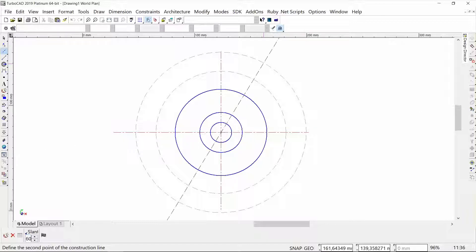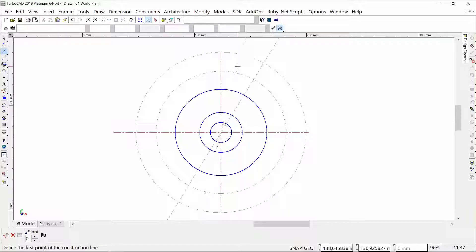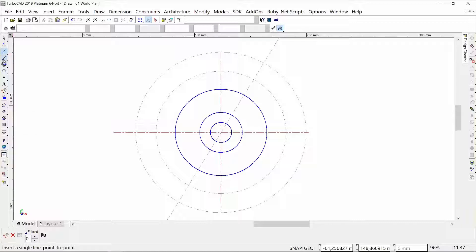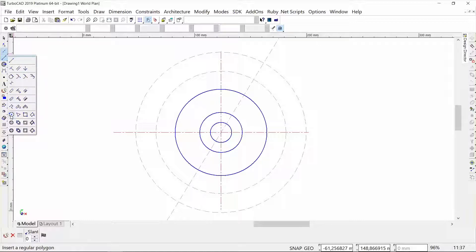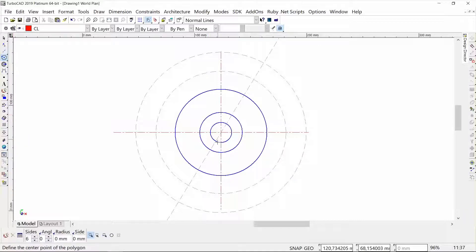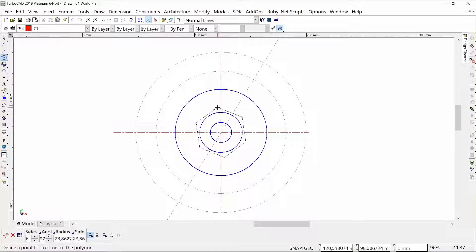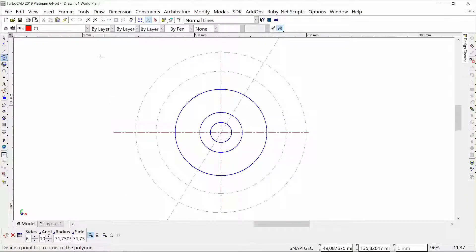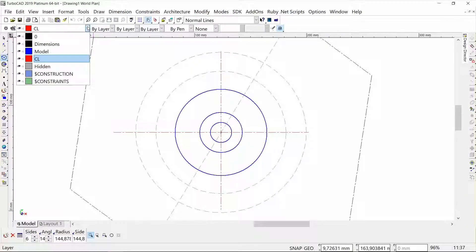Now I want to go to my line toolbox and get the polygon. I'm going to start a polygon from this intersection here. I want the polygon to be drawn on my model layer, so I'm just going to change the layer there.